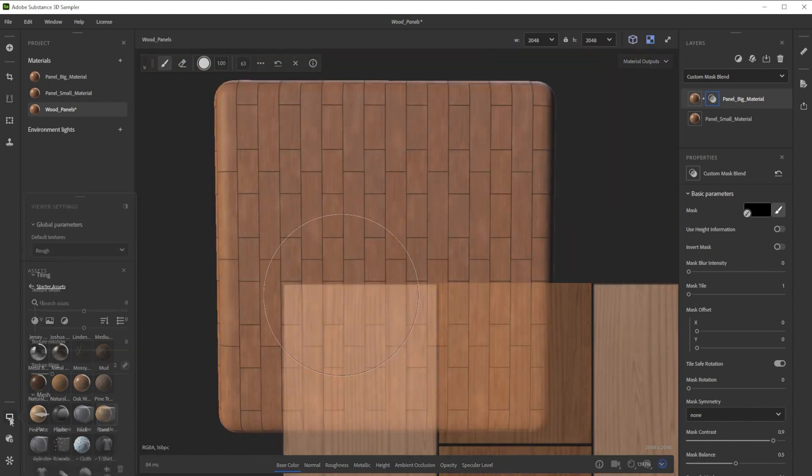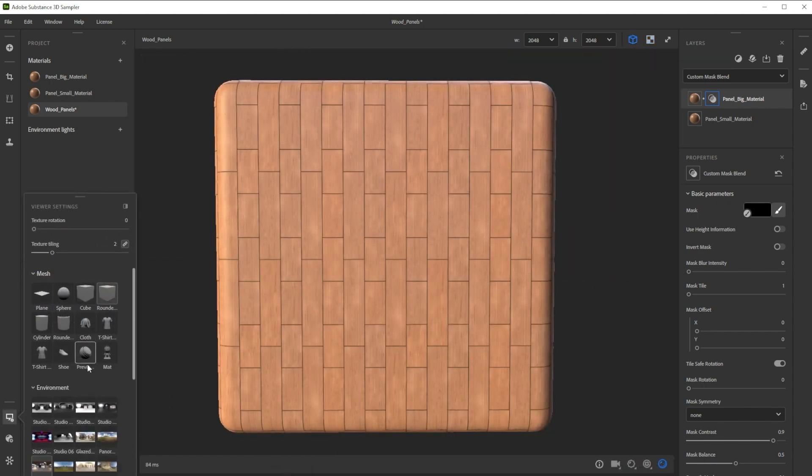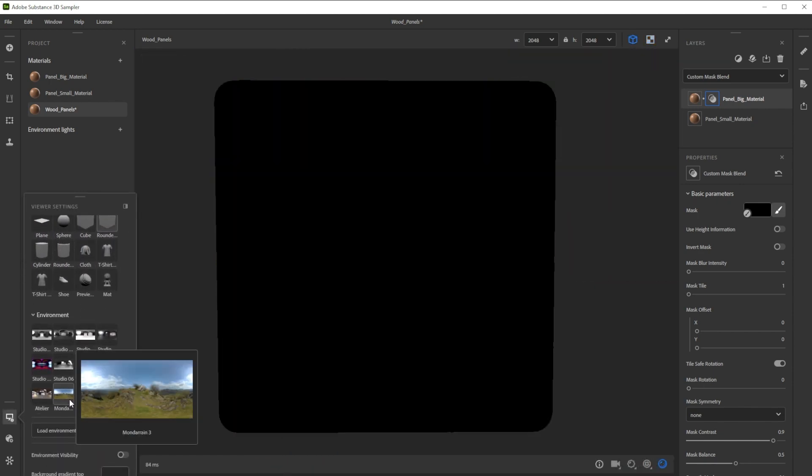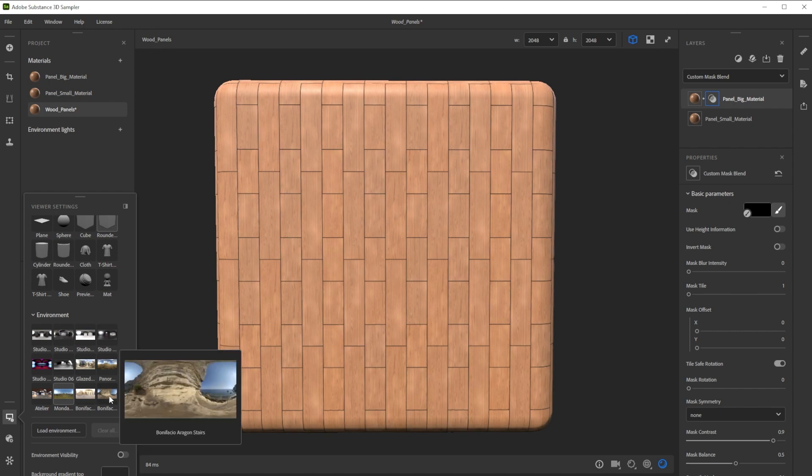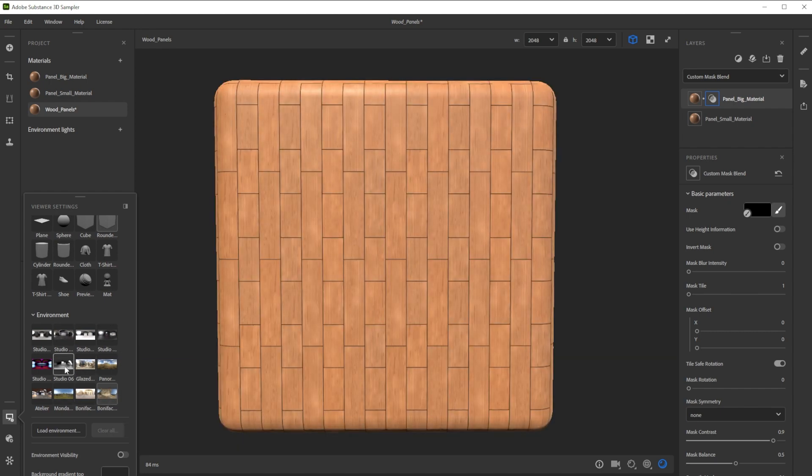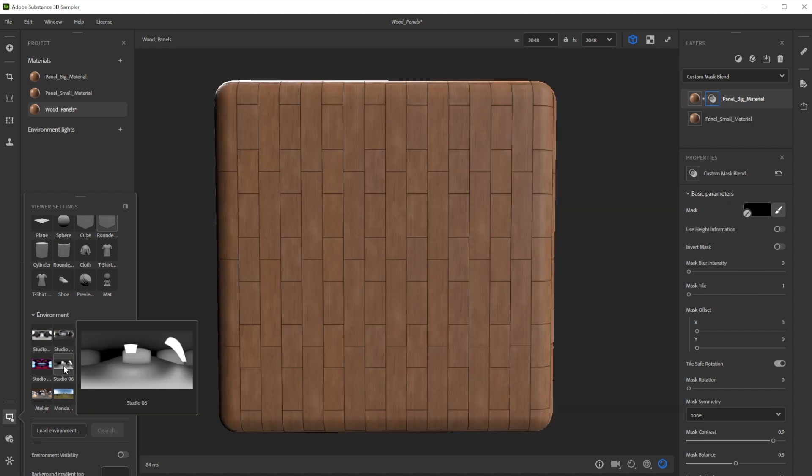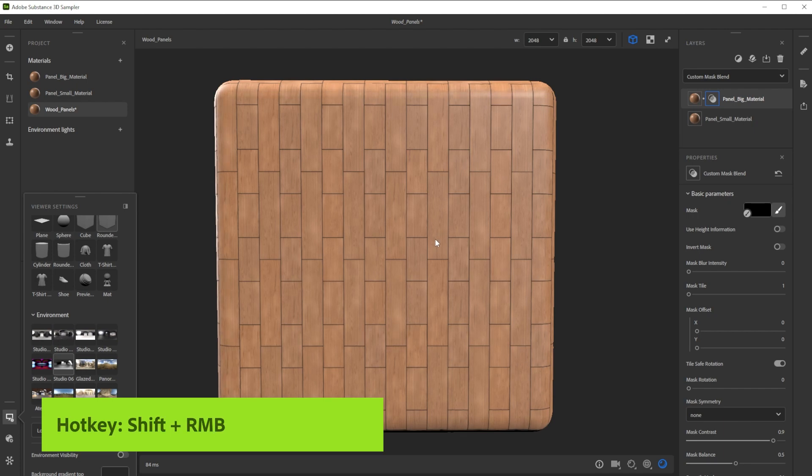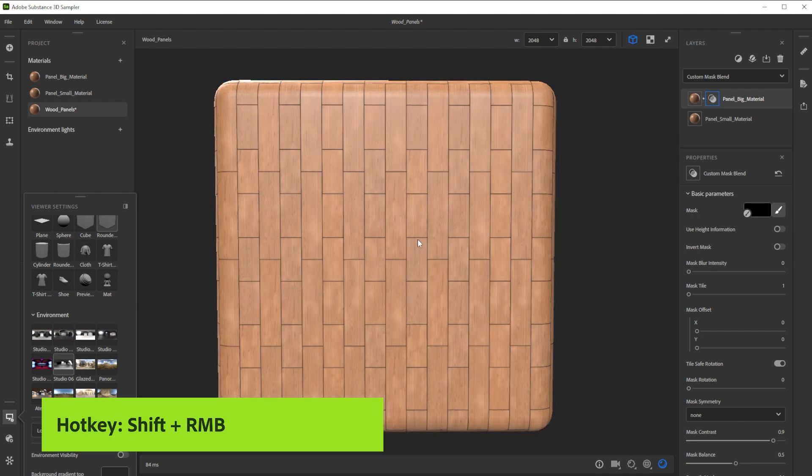To check the result in different lighting conditions we can choose between several different environment lights till we find one that looks great. With shift and right mouse button we control the environment rotation.